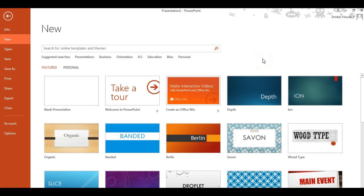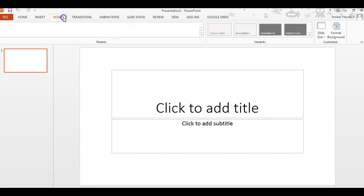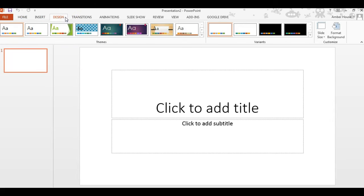Okay, so I'm going to show you how to start a presentation from a blank presentation and make it your own from scratch. The first thing we're going to do is go to Design.